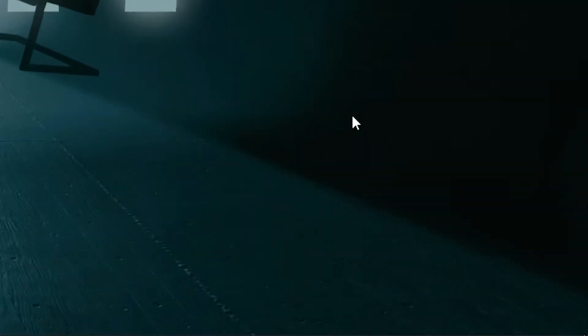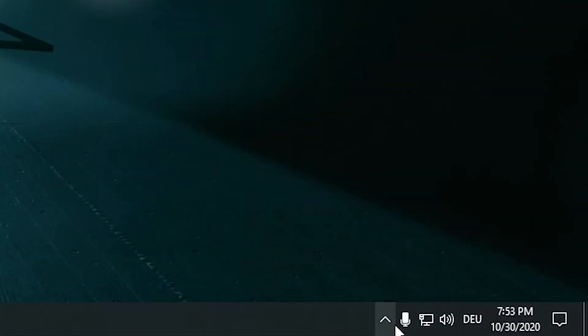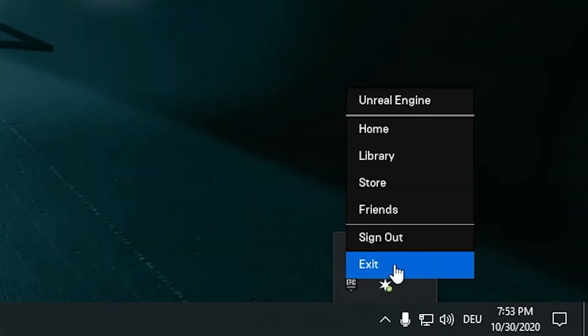First way: go to the bottom right of the page, right-click on Epic Games, and press Exit.